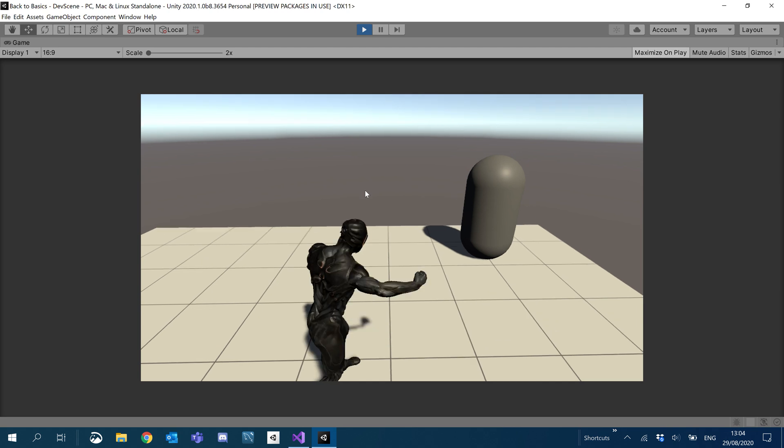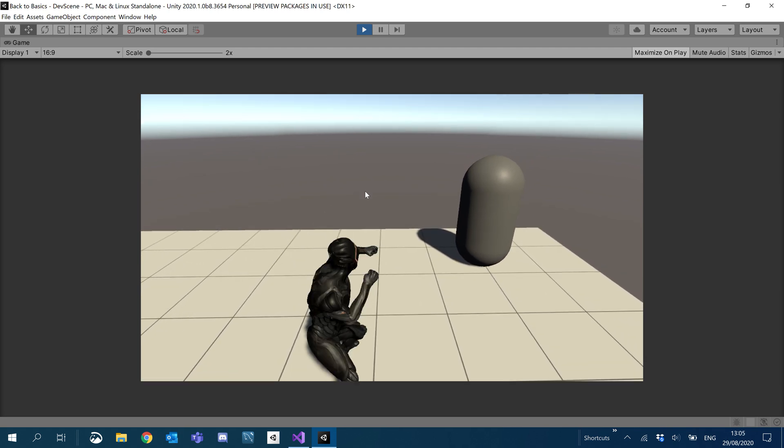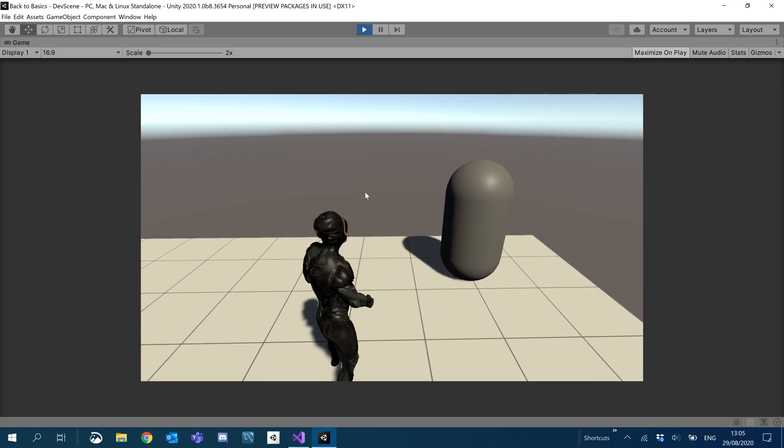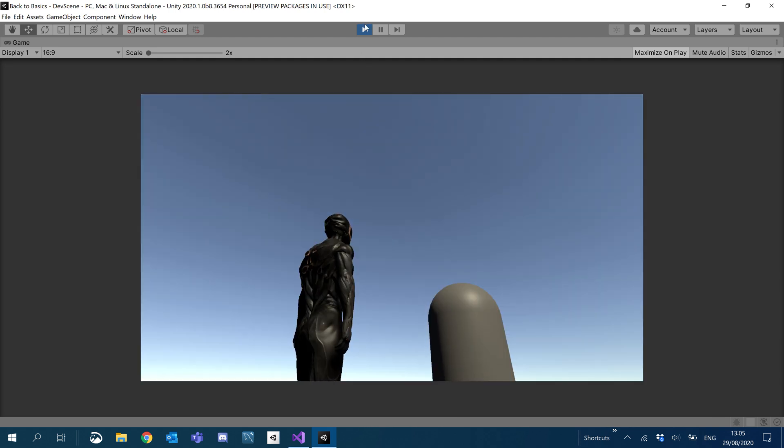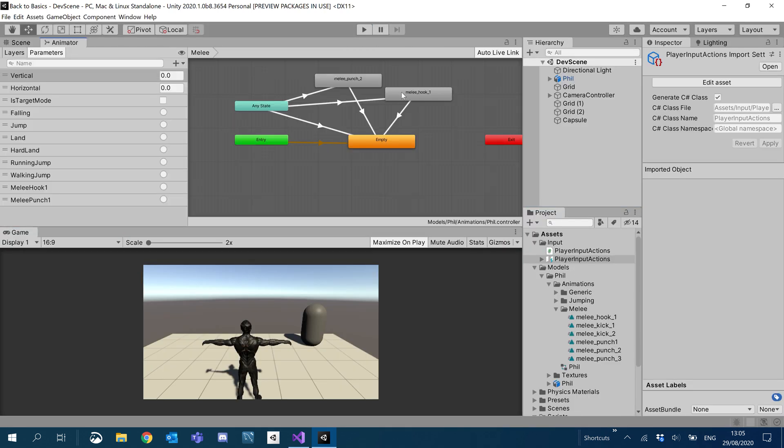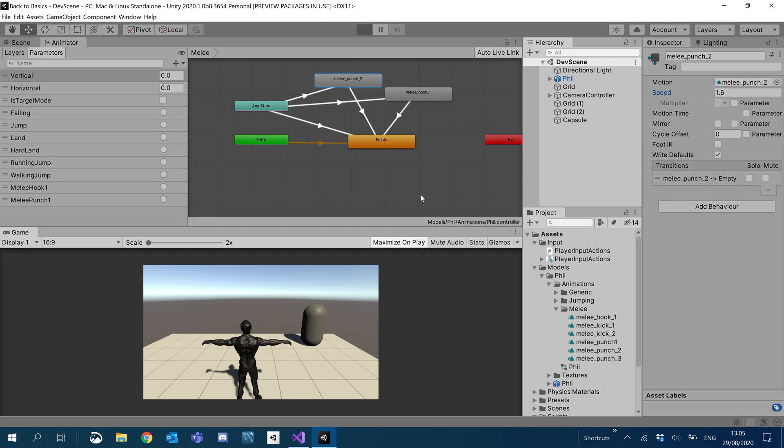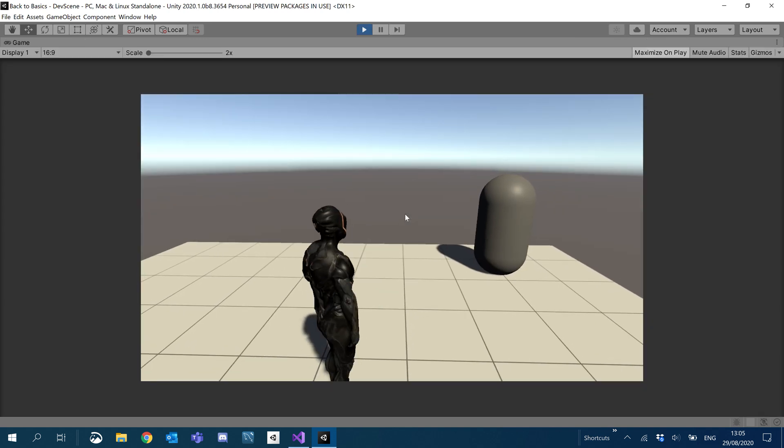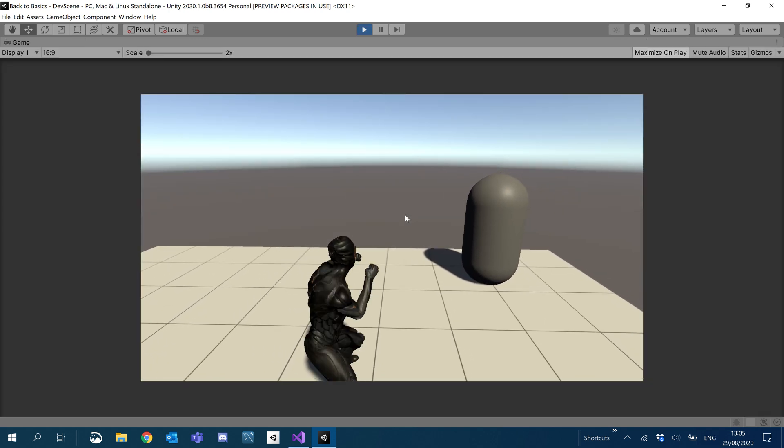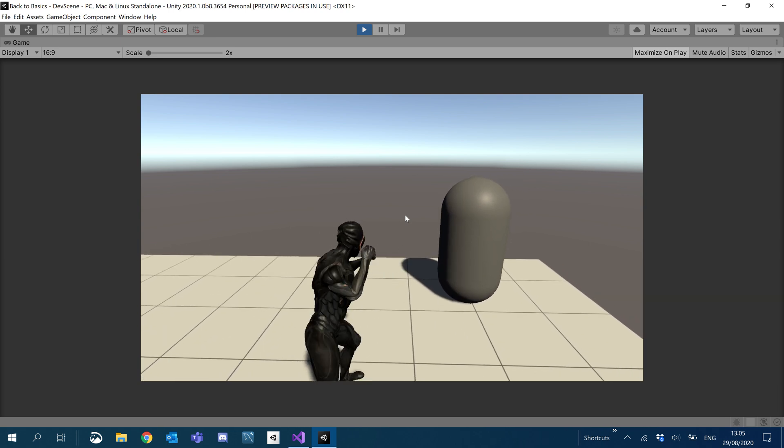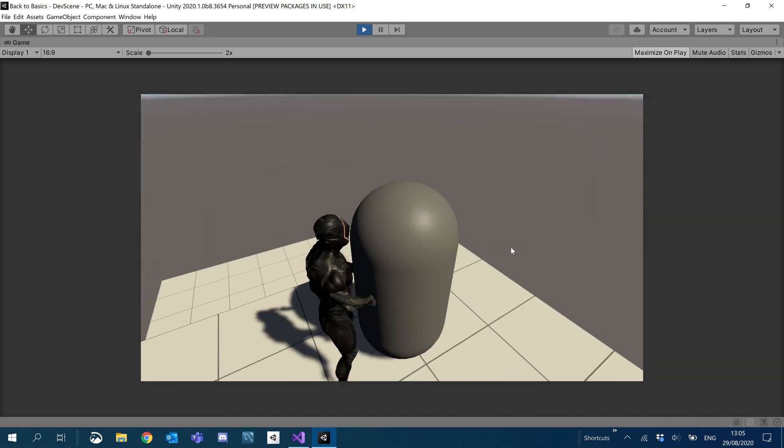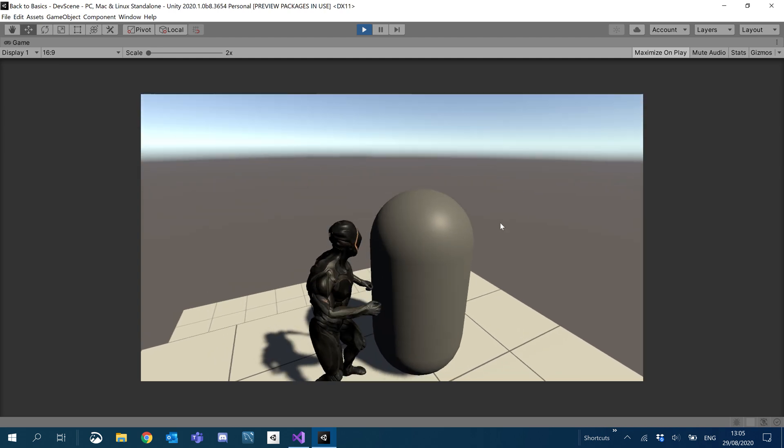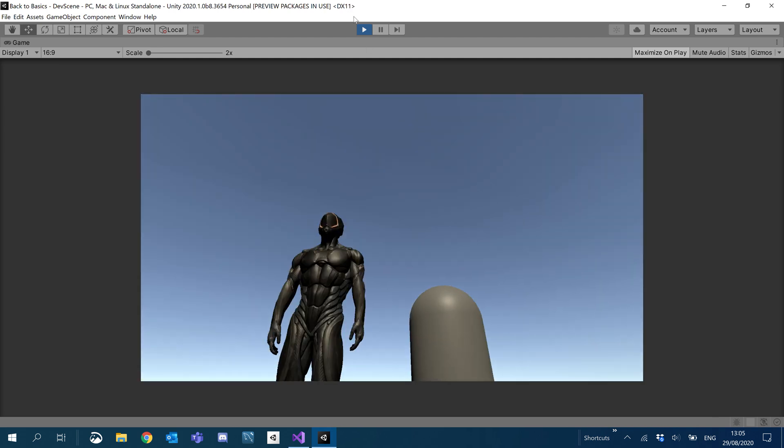So now let's give it a go. If I hold down the button, we do a hook. If I tap the button, we do a punch. Perfect. All right. Now the only thing is I do want to speed up that punch to 1.6 because it's punching very slow. Don't think it's going to hurt anyone. Here we go. Give this a go now. There we go. And then a hook. Cool. So we can punch, punch, and then hook if we hold down the button.